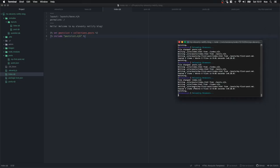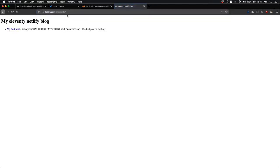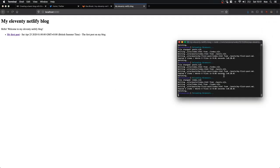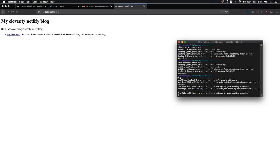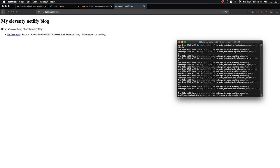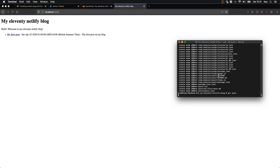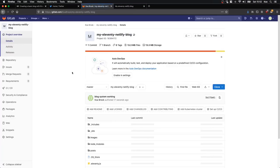If we go back to our terminal we can see it's been generating our website the whole time. Here it is — 'My First Post'. We click it and there is our post. And if we go to /posts we also have the list of posts there. That's it for the blog part — that's working great. I'm going to stop this with Ctrl+C, git add dot, git commit -m 'blog system working', and push that to the repository.